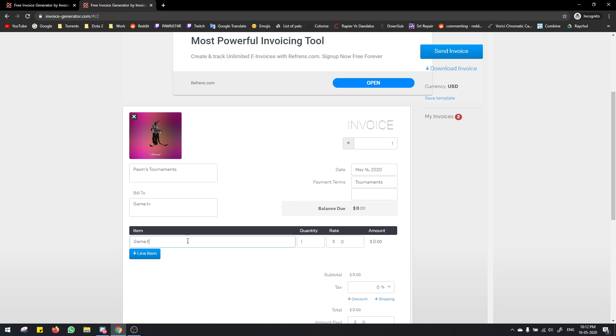Here you type game.tv sponsored tournaments. Please make sure you type it just like this without any spelling mistakes. Then you type in the number of tournaments here. Let's just say I did 30 tournaments.